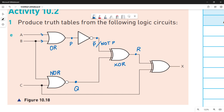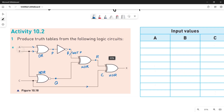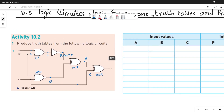Next we have another XOR gate. This XOR gate takes the values of R and C as inputs and gives the final output X. So let's do the working for it.